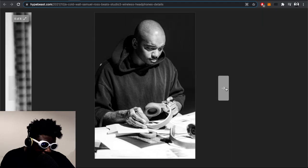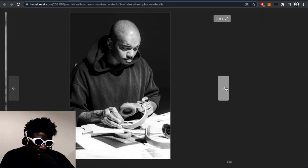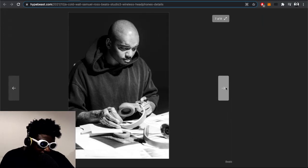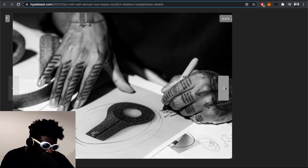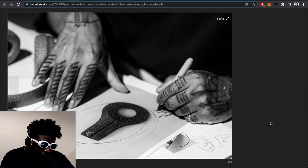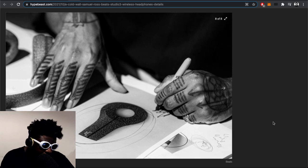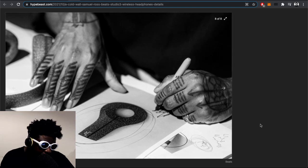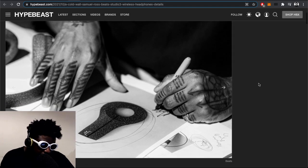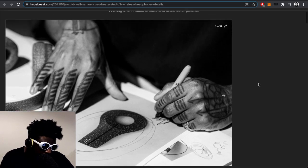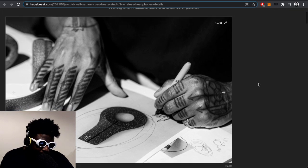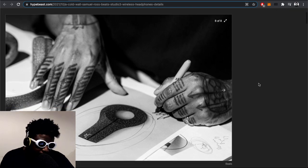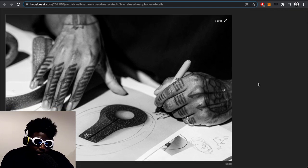The Beats Studio 3 Wireless headphones look pretty cool on his head, especially with all the tattoos. I like everything about it - just a shame it's Beats headphones because they're pretty garbage.